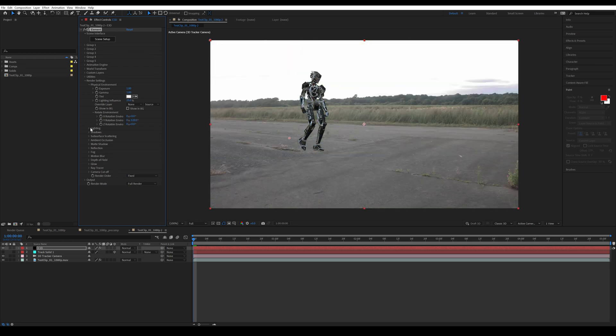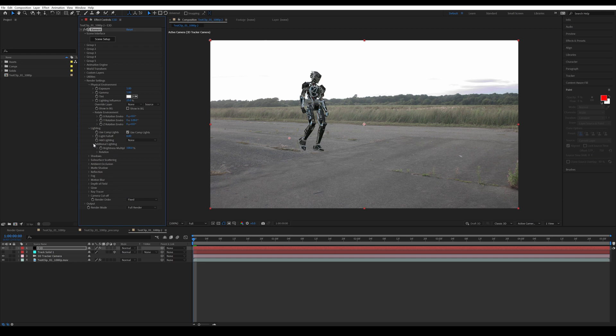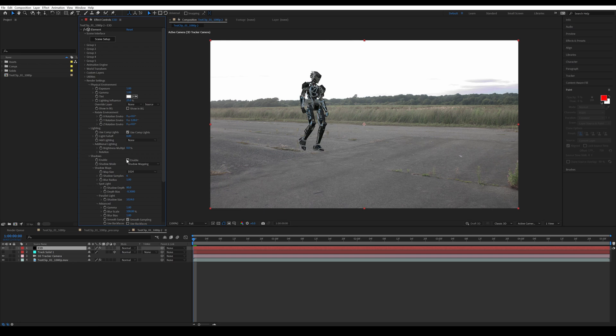Then let's open up lighting, go down to additional lighting and turn the brightness multiplier to 0%. Down below it we have shadows. Let's enable that and change the mode to ray traced.